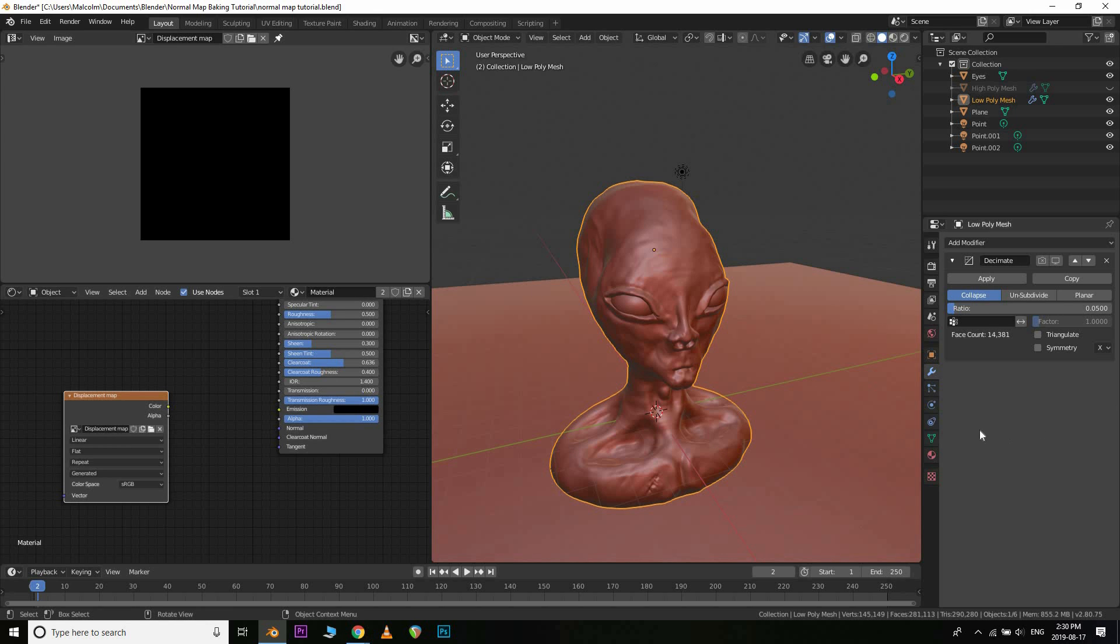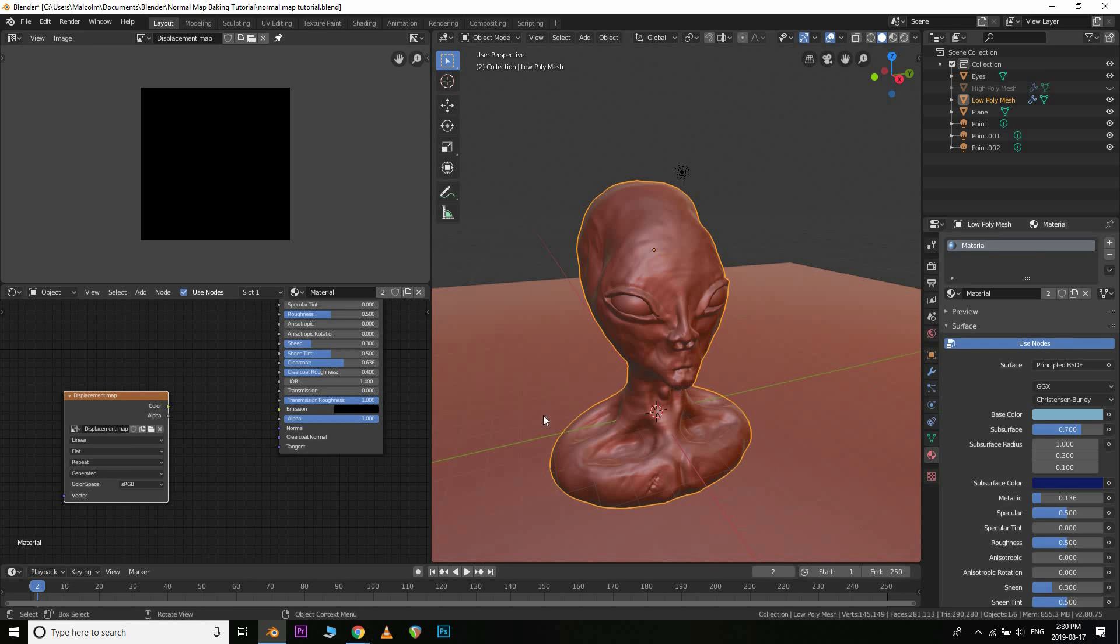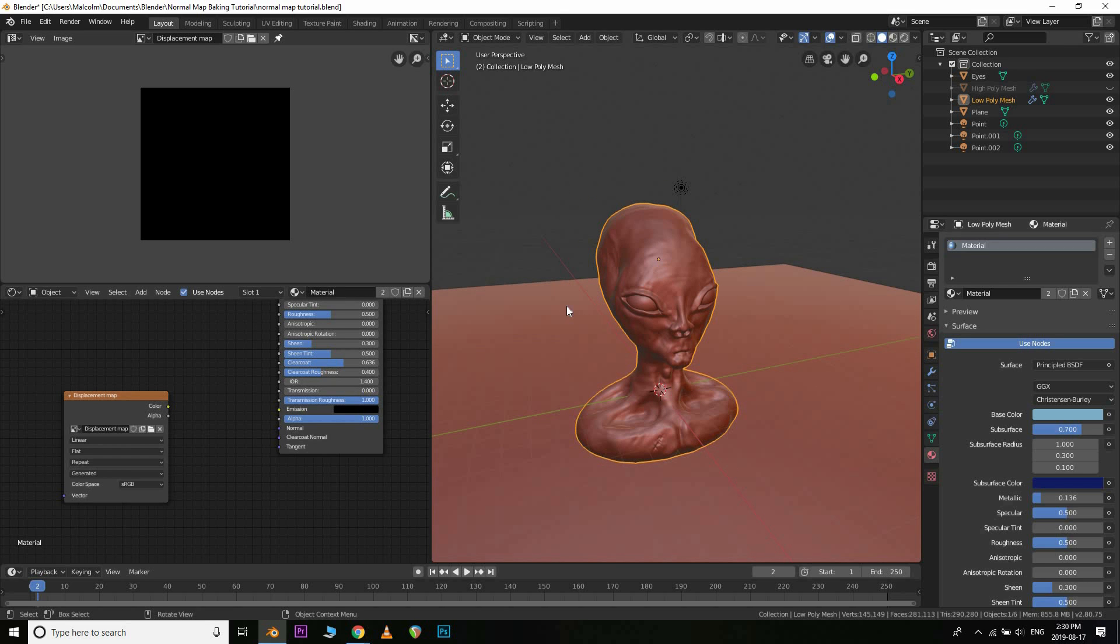So that's the image we just created. It's in the material for this. Obviously you need to make sure you have a material on here, which we do. And yeah, we're pretty much good to go.